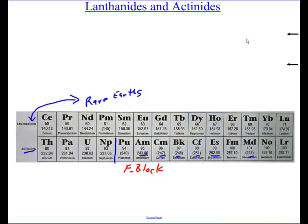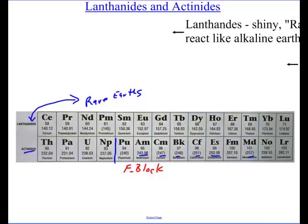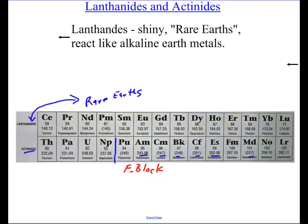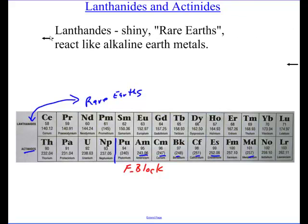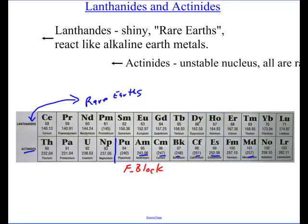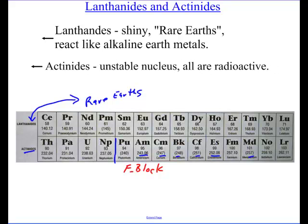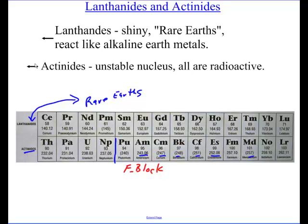Let's look at exactly the two things I want you to know about. The lanthanides are shiny like all metals, and they react similarly to the alkaline earth metals — they were the rare earths. And then the actinides, which is the second group, all have an unstable nucleus and they're radioactive.